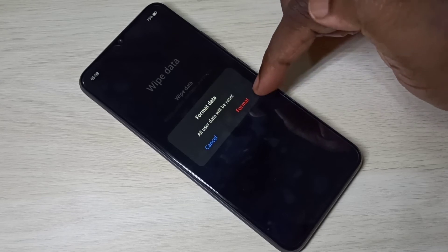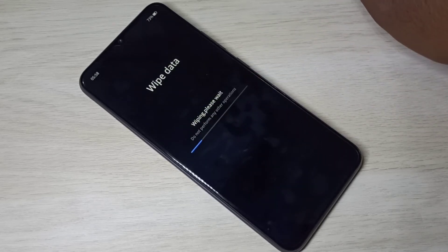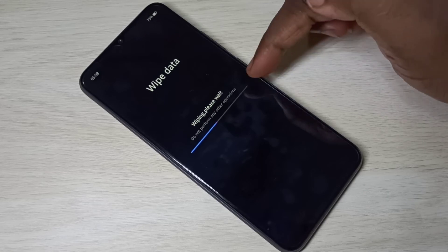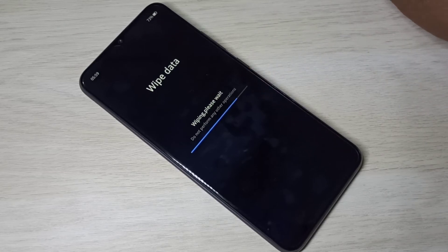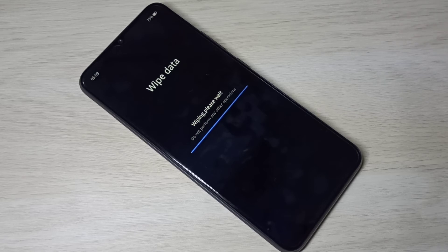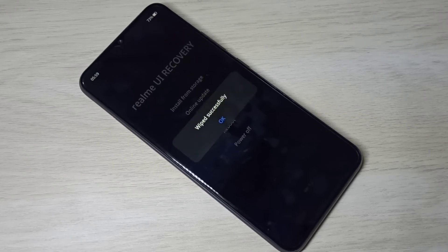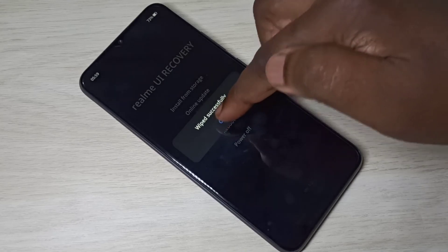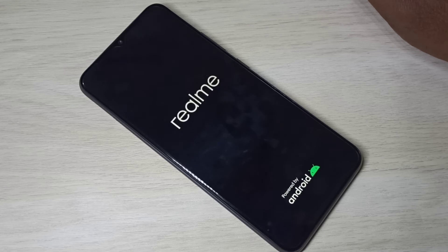So let me select format. You can see it's wiping — please wait, do not perform any other operations. Wiped successfully, then tap okay. Now this phone is rebooting, please wait.